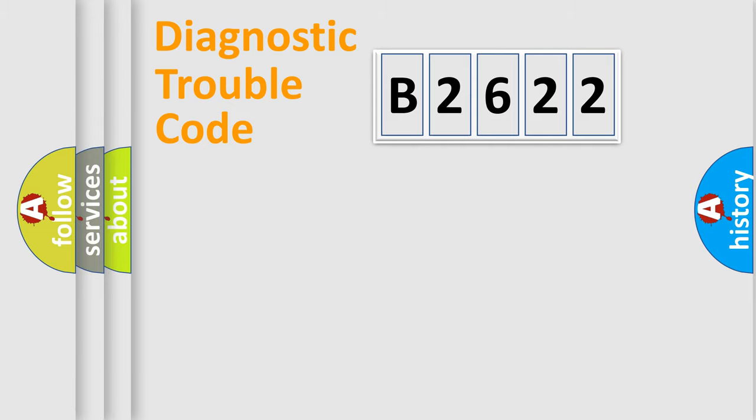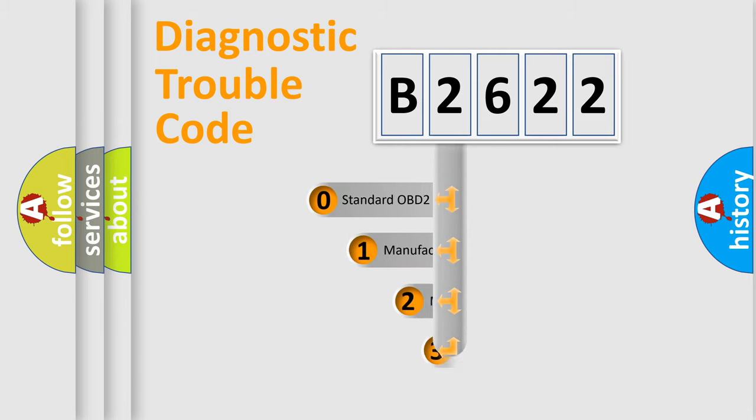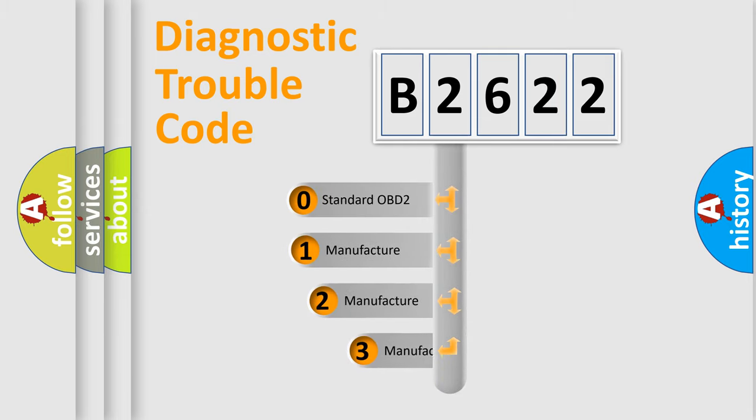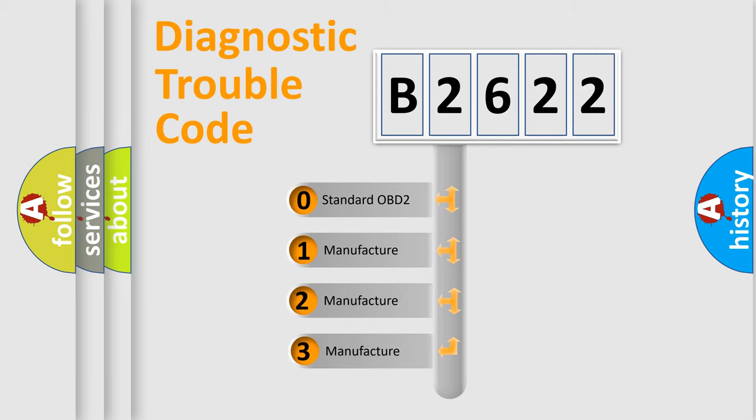Powertrain, Body, Chassis, Network. This distribution is defined in the first character code.